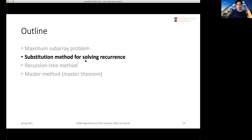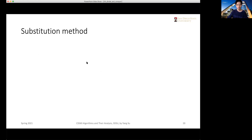In the next two sections, we're going to cover the substitution method as our first way to solve recurrences. We'll hopefully have enough time to cover the recursion tree method as well. The third section — the master method or master theorem — we will leave for Thursday.